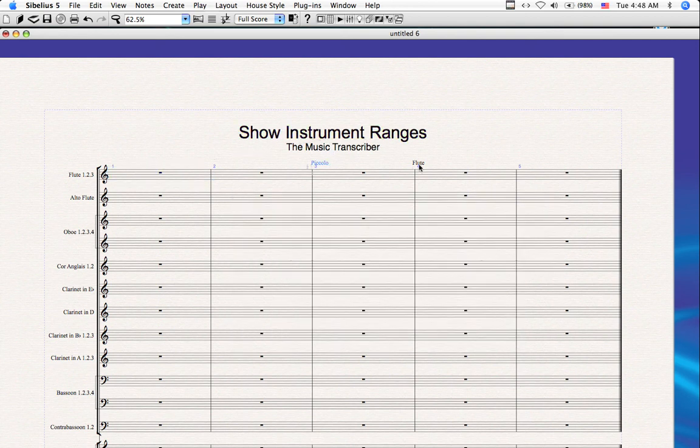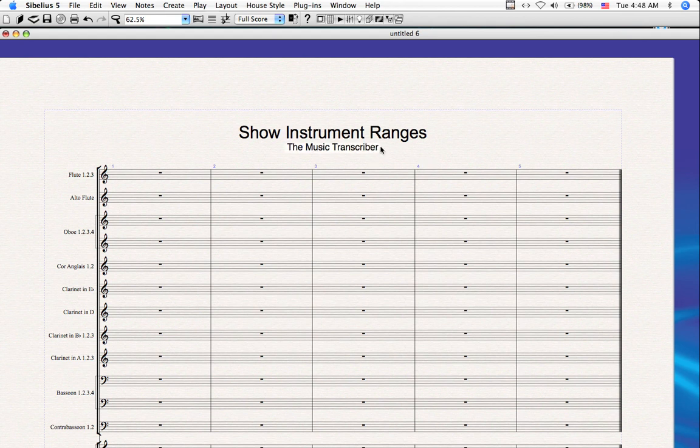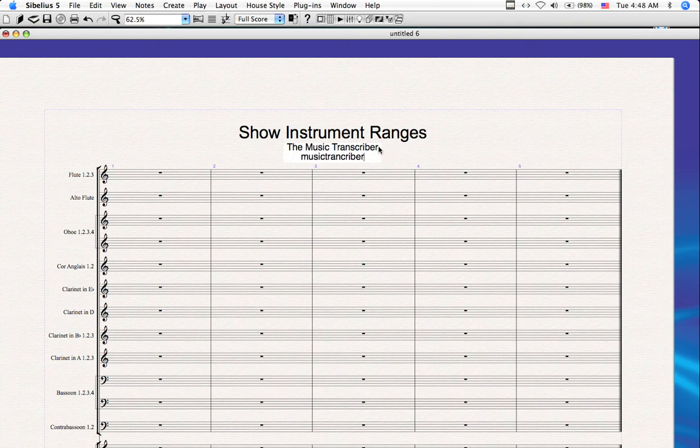Feel free to contact me with any questions, comments, or suggestions. I can be reached at musictranscriber, with an S, at yahoo.com.